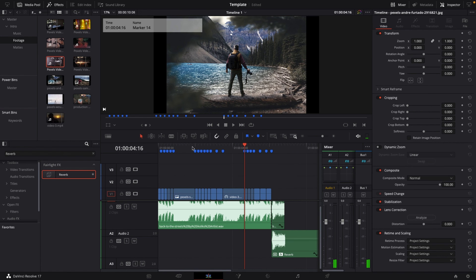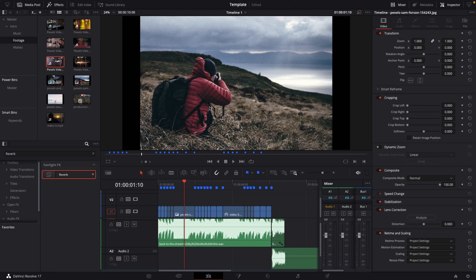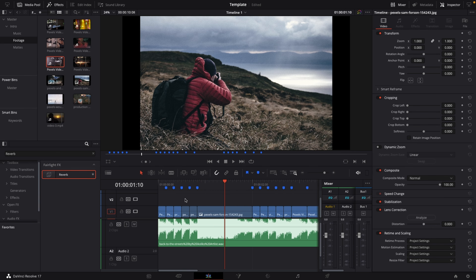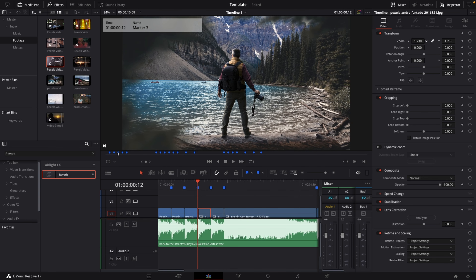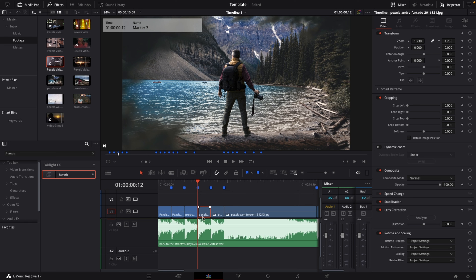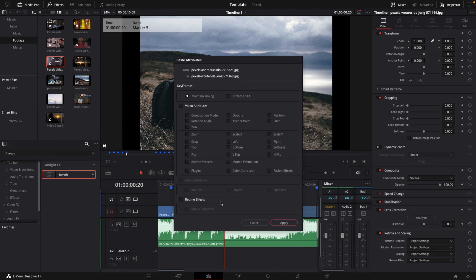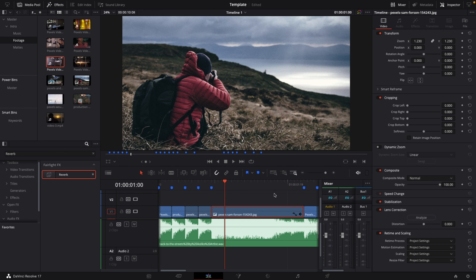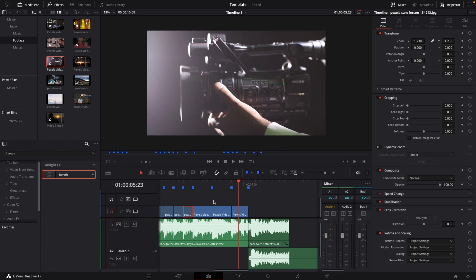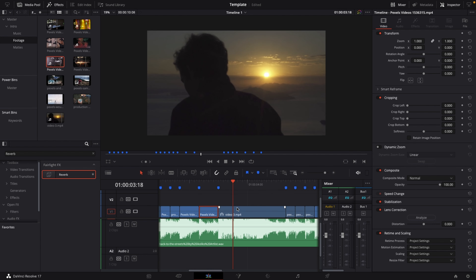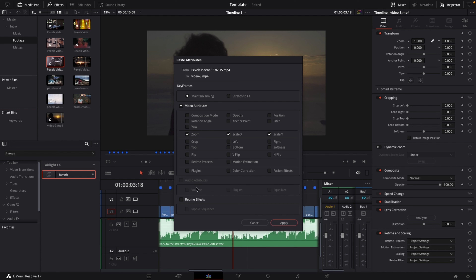I've finished dropping footage onto the timeline and making cuts. Now I'll make some adjustments because some of the clips were stills that don't fit the frame — I'll find them, zoom in, hit Ctrl+C to copy, then go to the next still and hit Alt+V to paste attributes, choosing just the zoom attribute and hitting Apply. If you didn't know: Ctrl+C on any clip and then Alt+V lets you paste specific attributes — like zoom, position, rotation, anchor point, color correction, or fusion effects — from one clip to another.